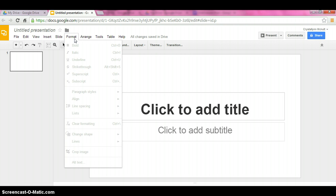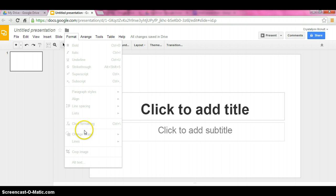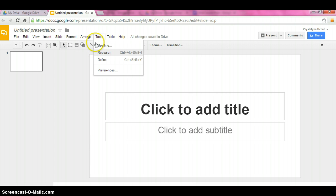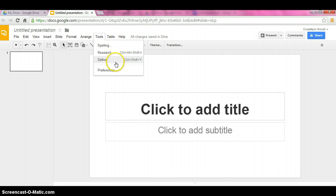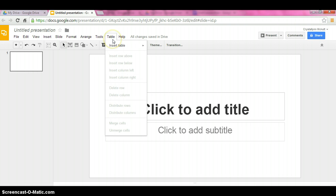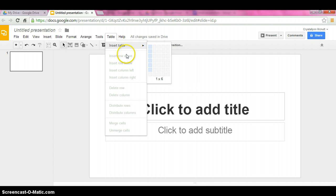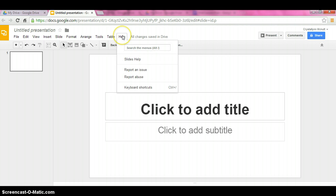Underneath format, this is more so for text. It's not going to let me do anything because I do not have any text selected. Arrange as well. Tools, you have a spelling check, research, and definitions. And then we have a whole table section here. Once again, you can add tables through here, and then you can edit them. And then the help menu.